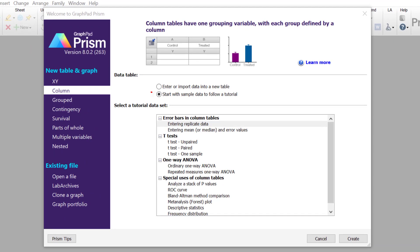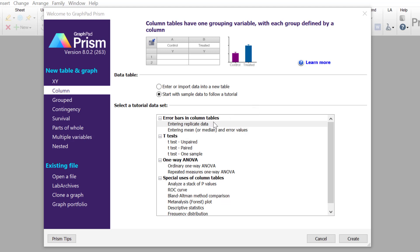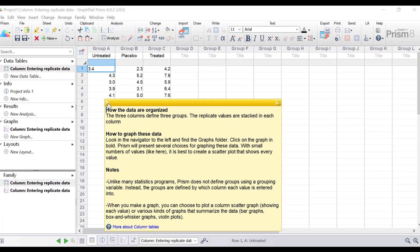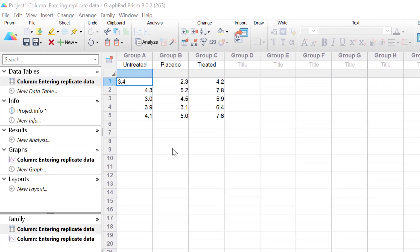Within Prism I'm going to select a column type of table and enter some sample data which is already inside Prism itself, so you can follow along if you wish. I'm going to select entering replicate data, where data is stacked onto each other, and click the Create button. We have three columns or three groups of data in this table: untreated, placebo, and treated. These are replicate values stacked into columns, so each column represents different readings from that same group.